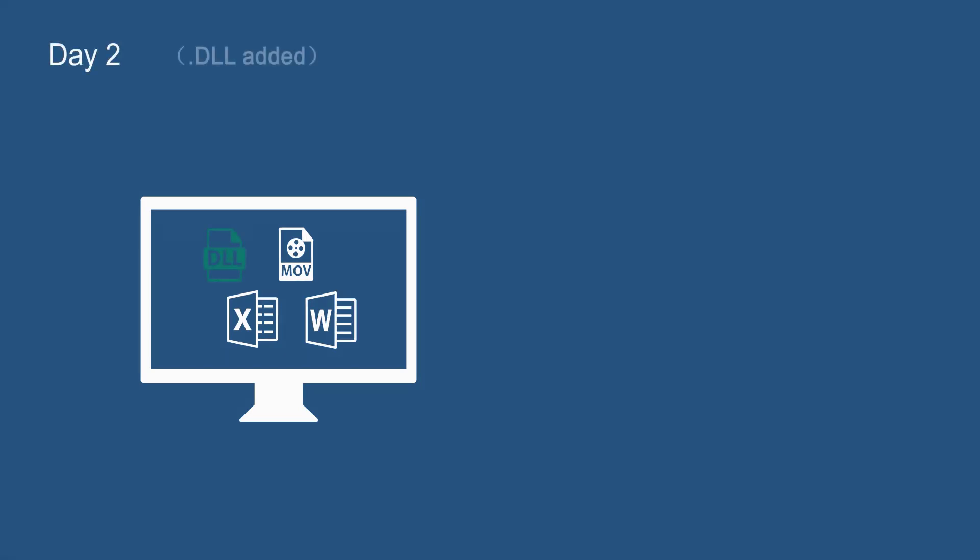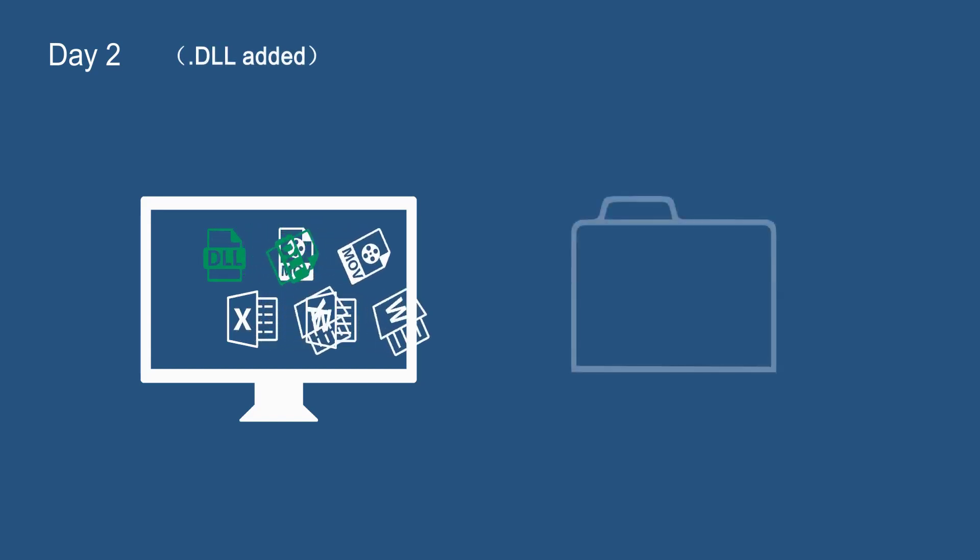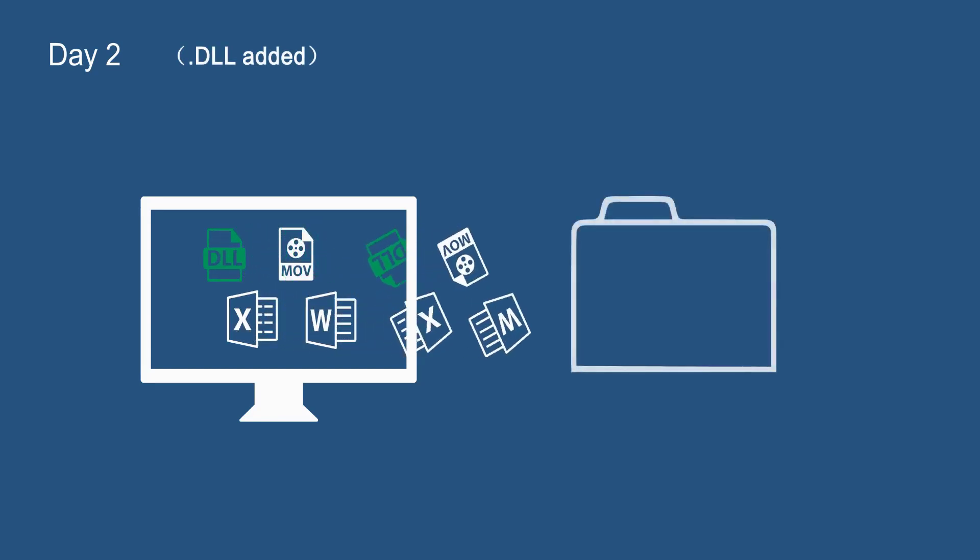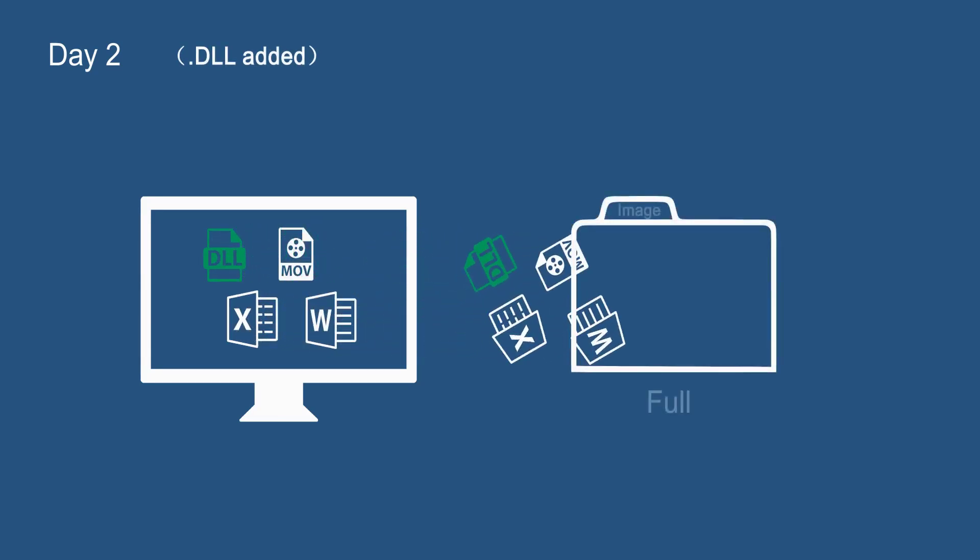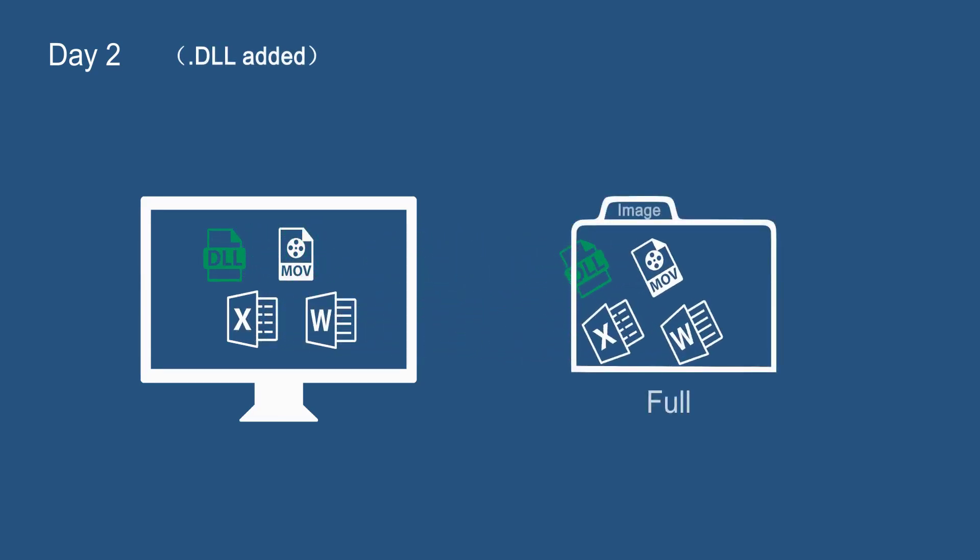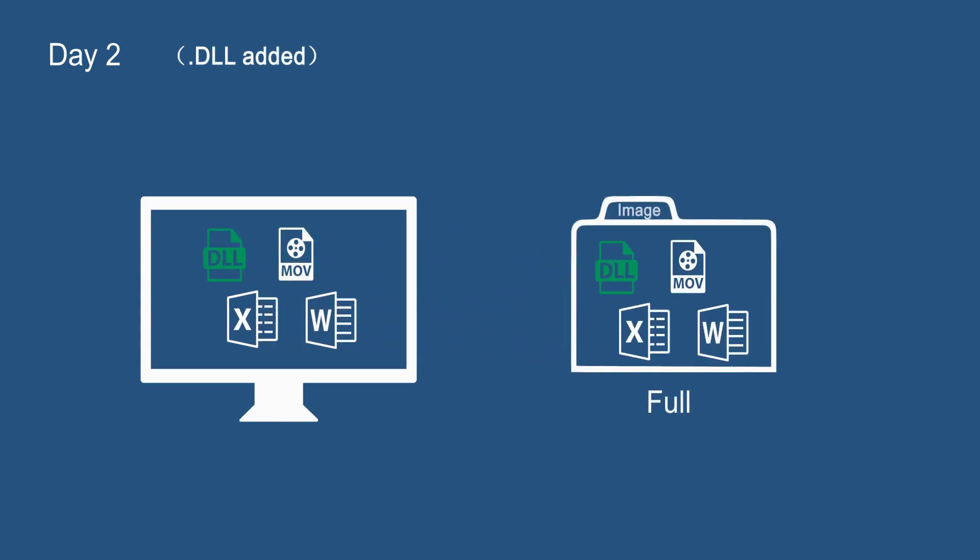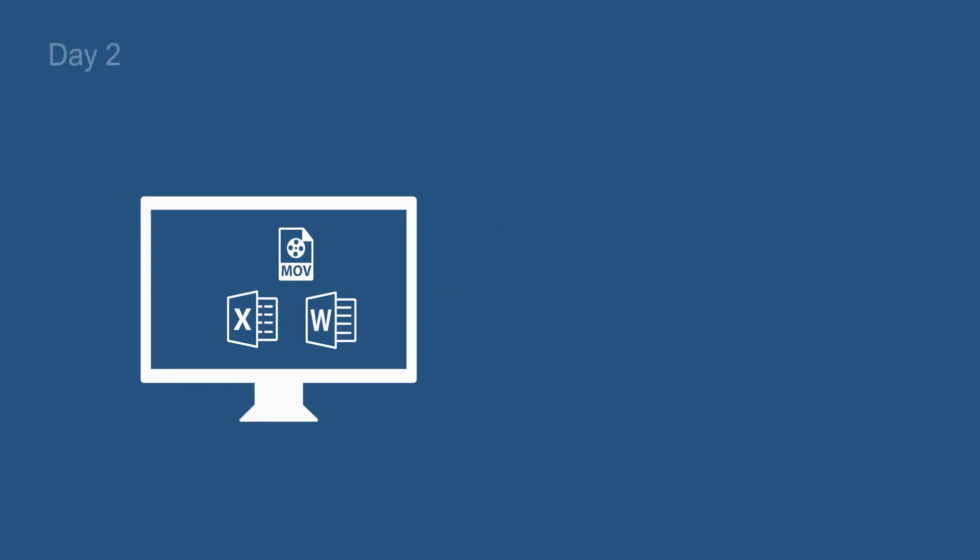On day two, there is a new DLL file added into this folder. If we try to create another full backup, then all files will be copied to a new image file exactly as they are.